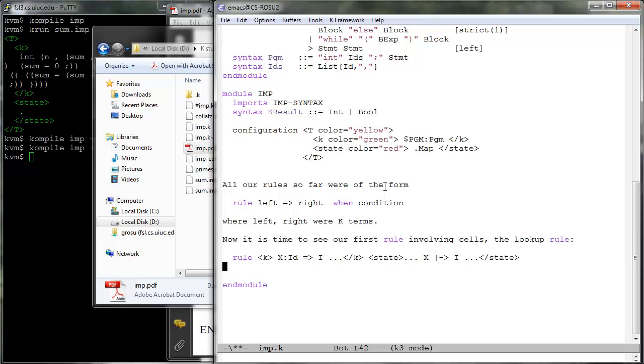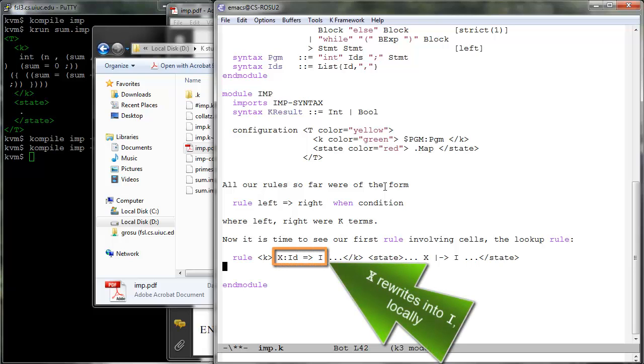This rule says that if the identifier X is the first task in the K cell, and if X is bound to I somewhere in the state, then X rewrites to I locally in the K cell. Therefore variables need to be already declared when looked up. Of course, this K rule can be translated into an ordinary rewrite rule as shown.